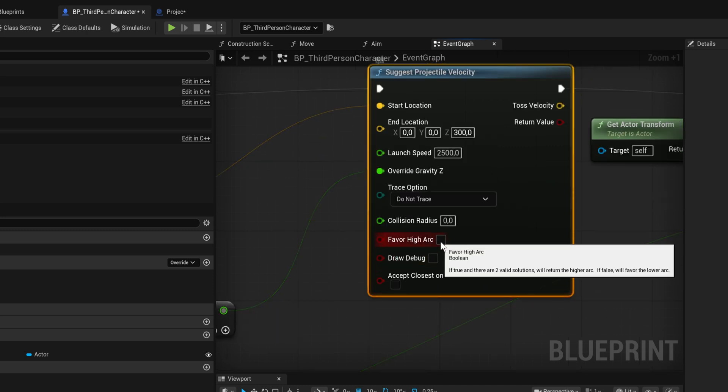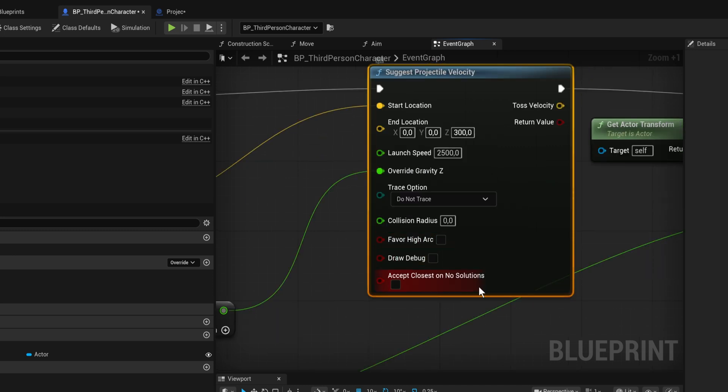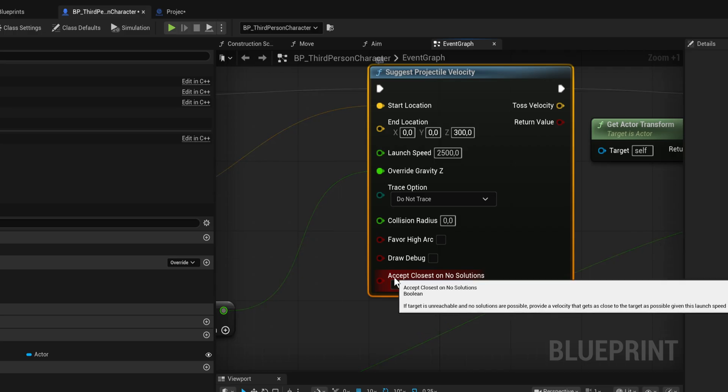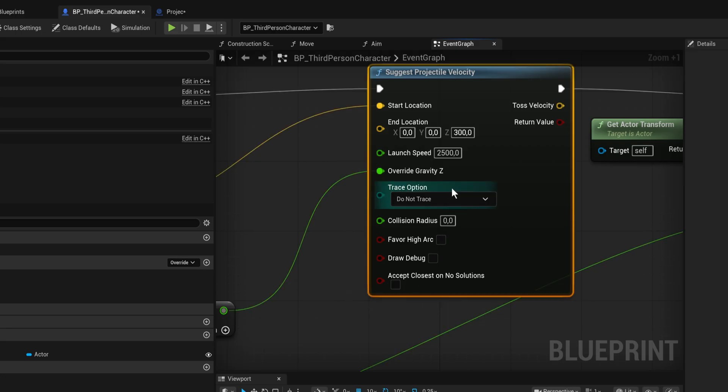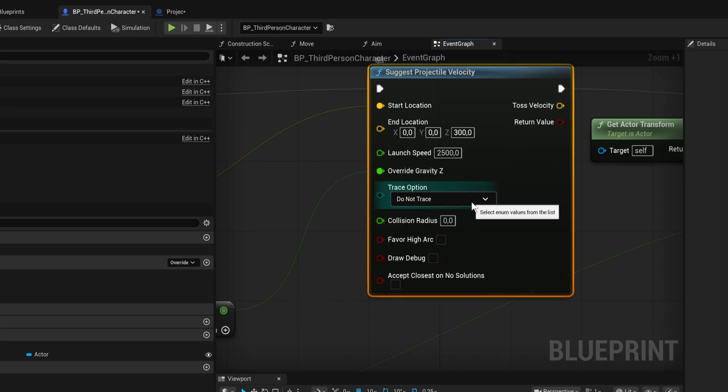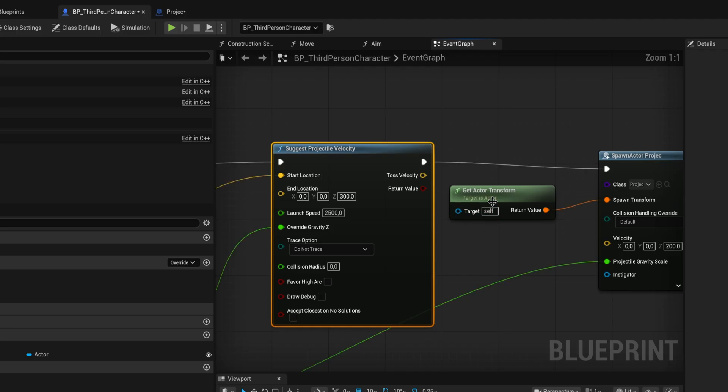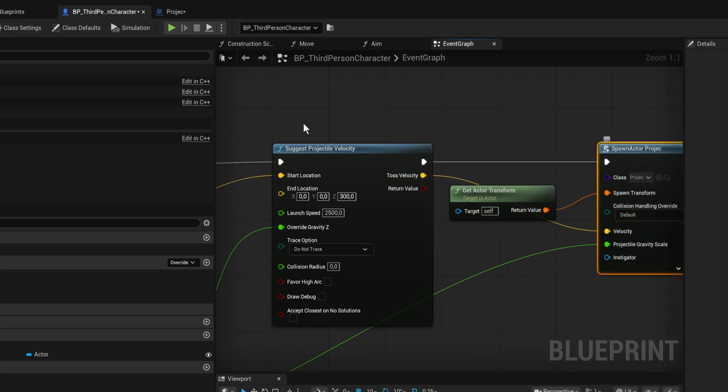We can draw a debug for tracing, say whether it should favor a higher arc or lower arc, and if there's no solutions whether it should accept the closest possible solution. All those are related to the tracing options which I'm going to keep off, and the toss velocity is going to go into the velocity for the projectile.